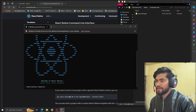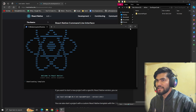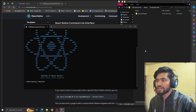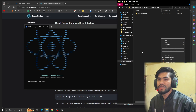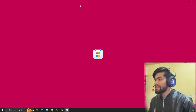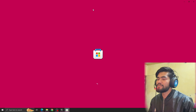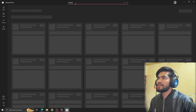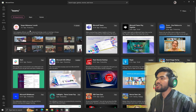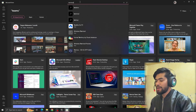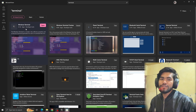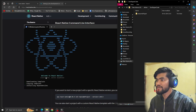It will start creating the app and downloading the template. One more thing — if you don't see the Terminal option on your PC, open the Microsoft Store, search for 'Terminal', and download it. You can see the first one from Microsoft — install that and you'll be able to see the terminal on your PC.